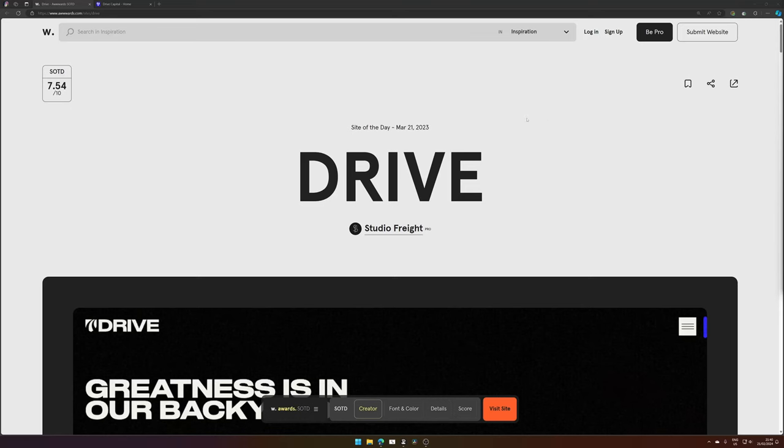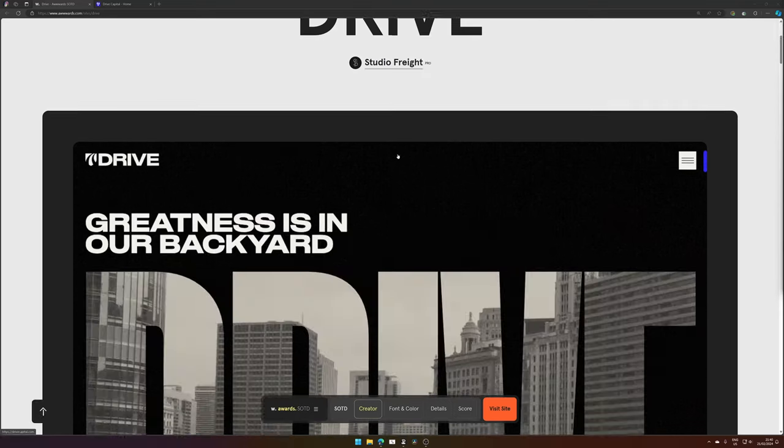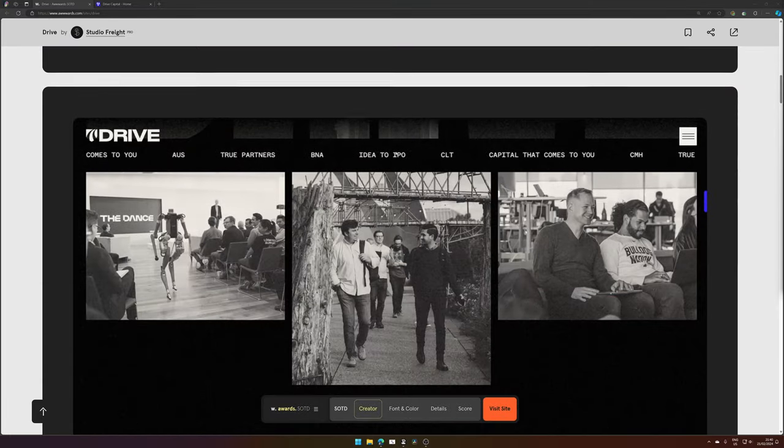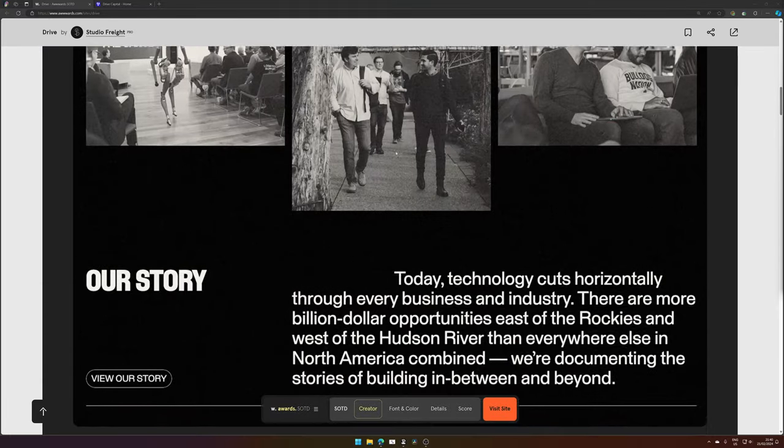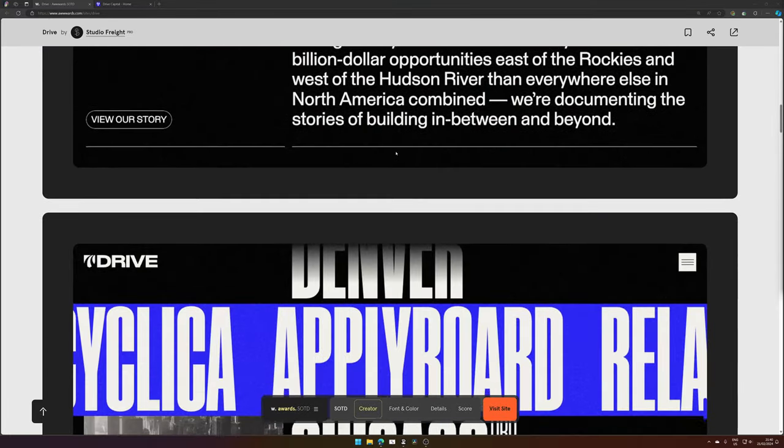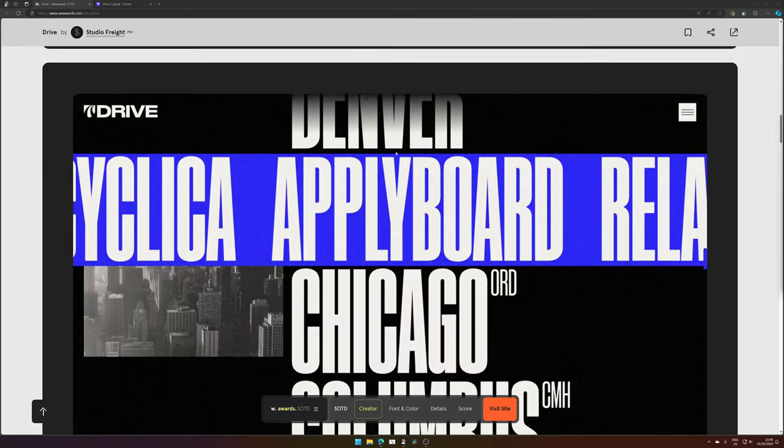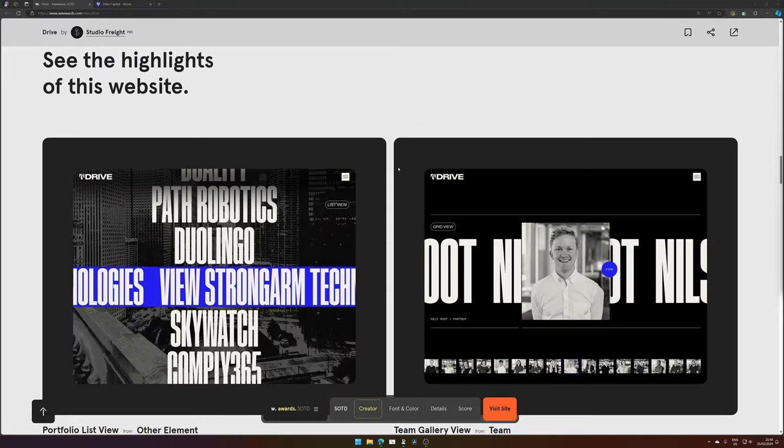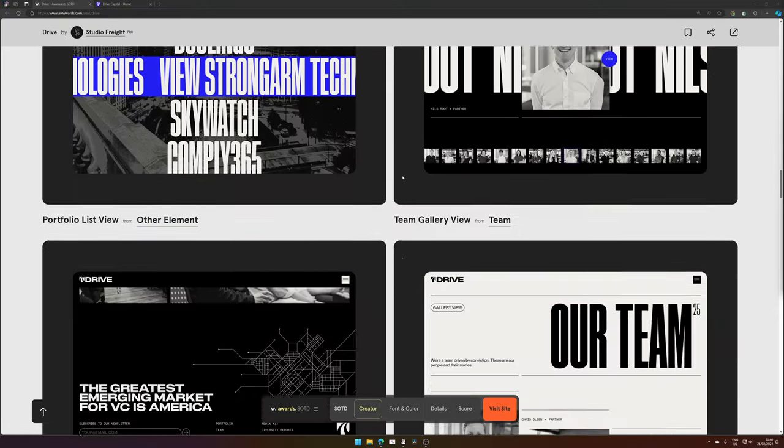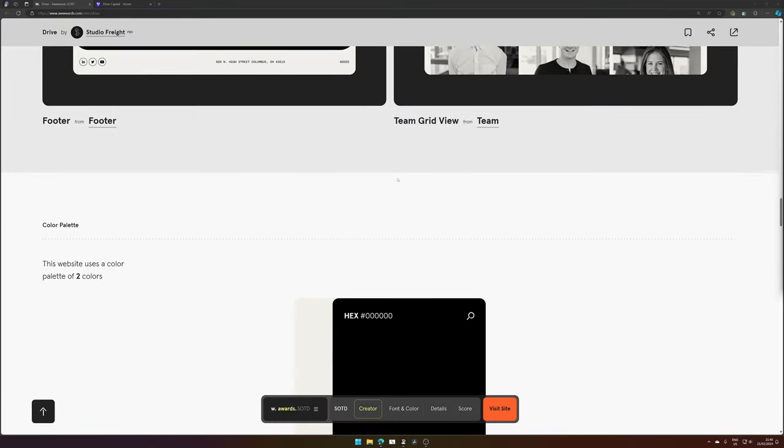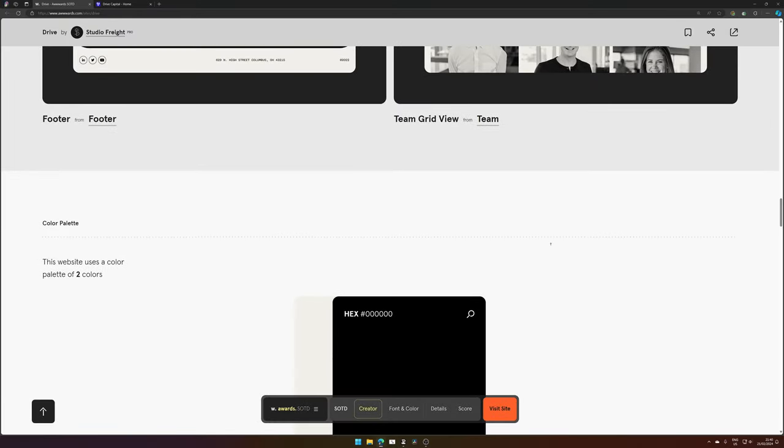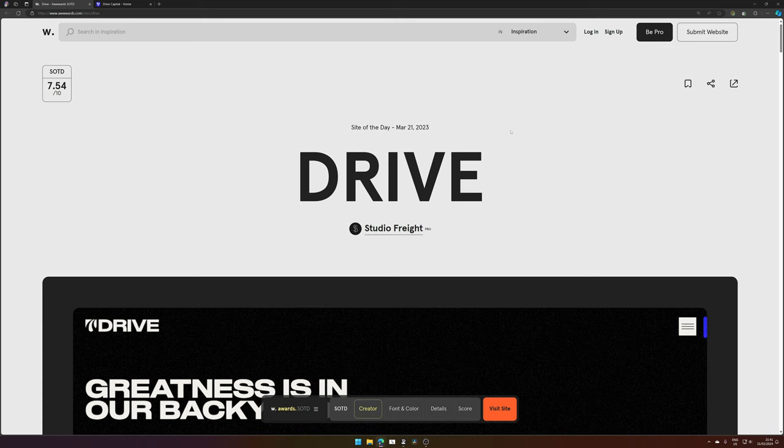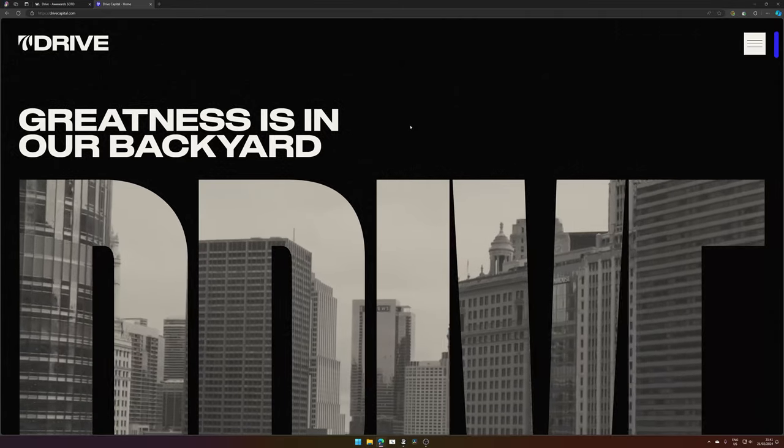So here we have the award-winning website we're going to look at, and it's the website of DriveCapital. Looks very nice. The color is all nice and dandy. And it has a pretty high score, 7.5 out of 10. And it was the site of the day in March 21, 2023. So let's have a look at the website itself.